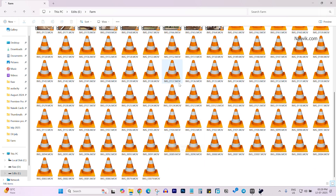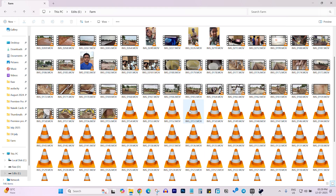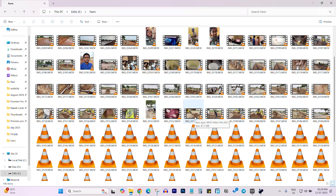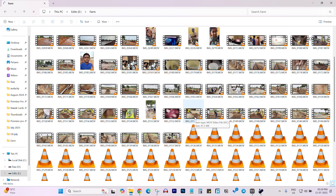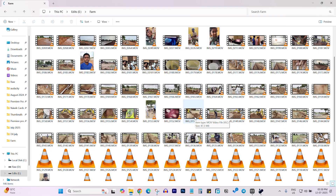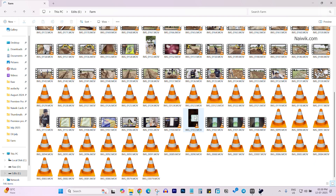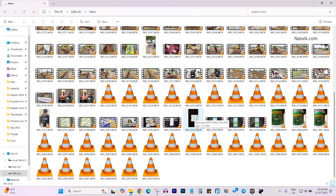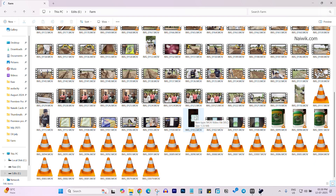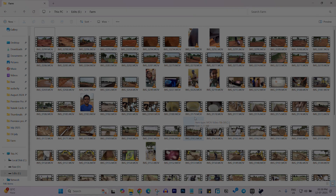Now you can see that one by one all the thumbnails are showing up. So if you are also facing a thumbnail issue for videos taken on iPhone, follow these steps. That's it guys, hope you like this video — please do subscribe to our channel, thank you.